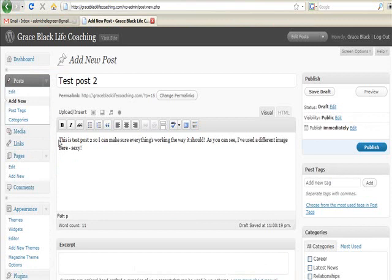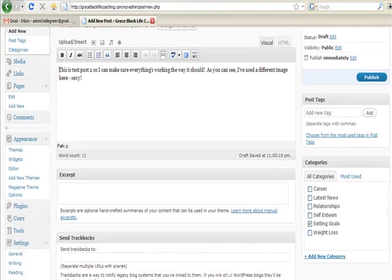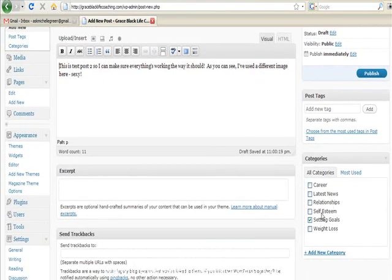So to do a post you just click on Posts and then Add New. Now in this particular case I've chosen the Setting Goals category and I now need to add in a picture.